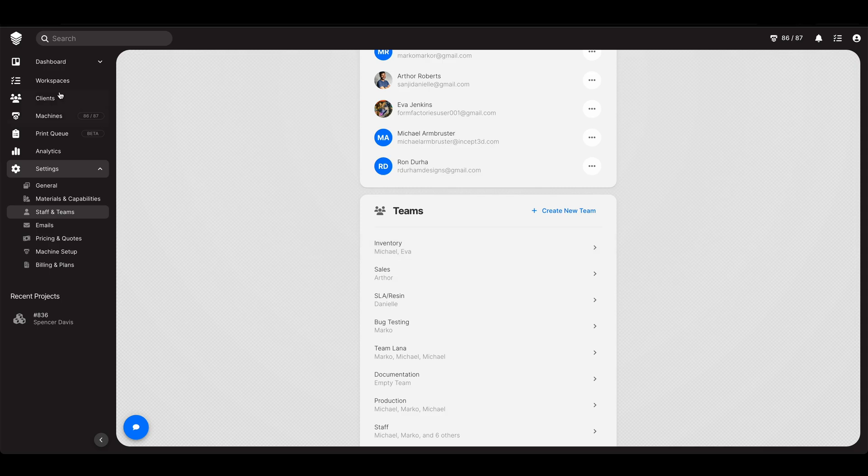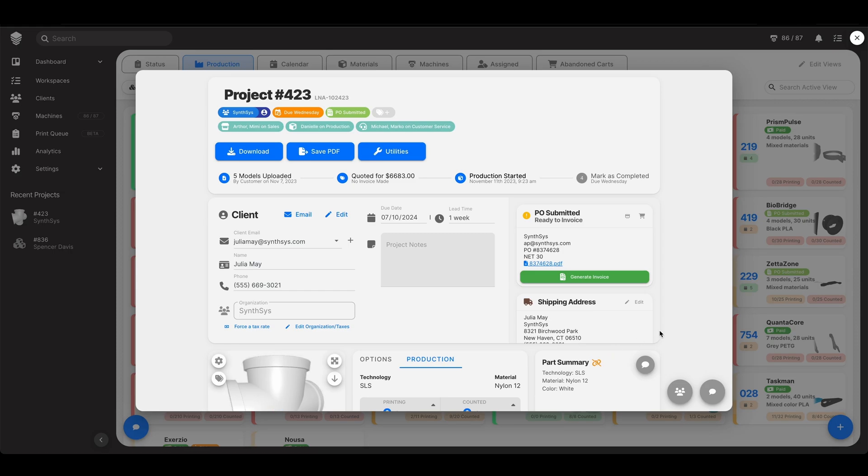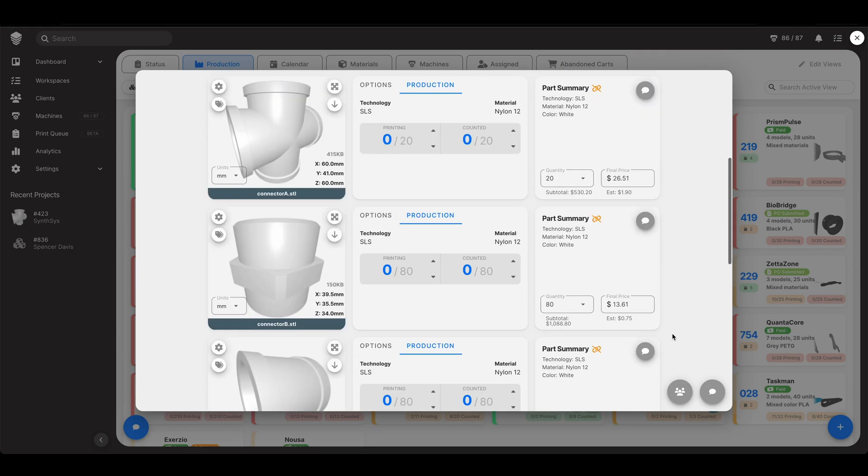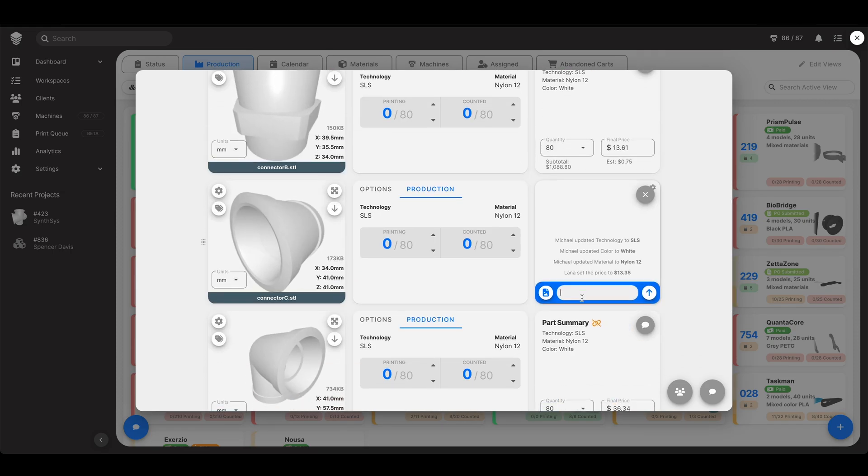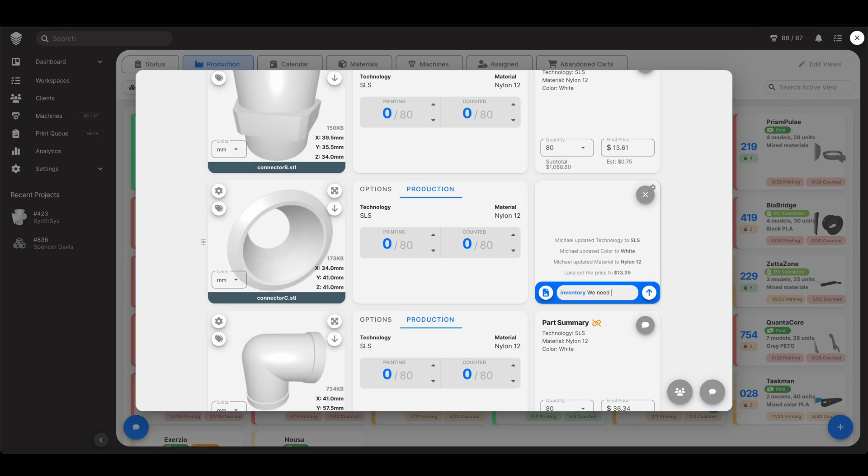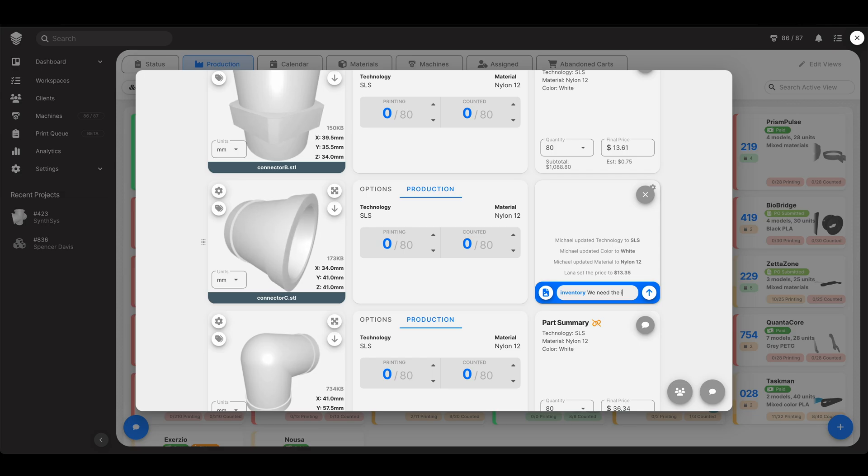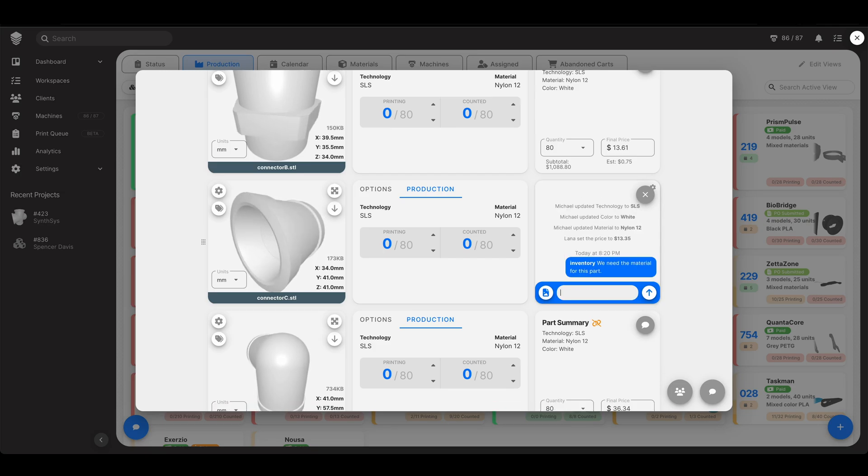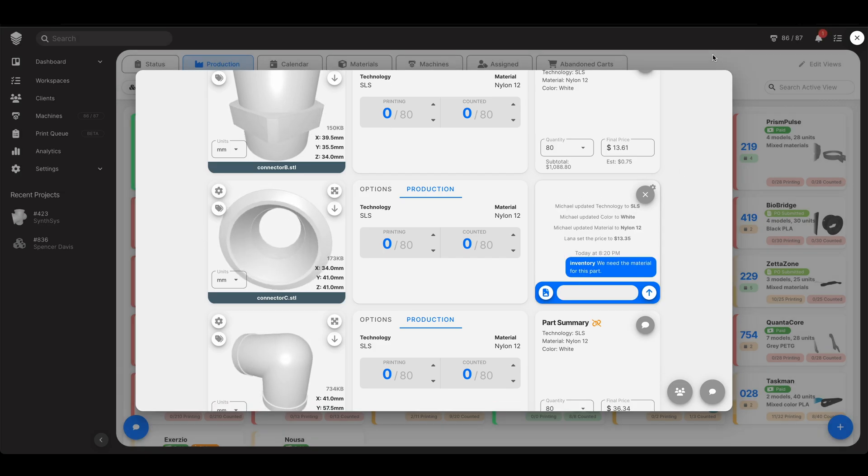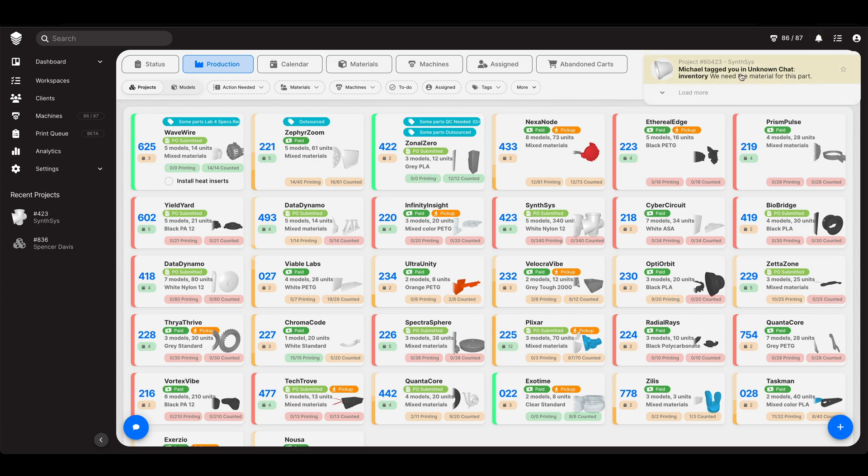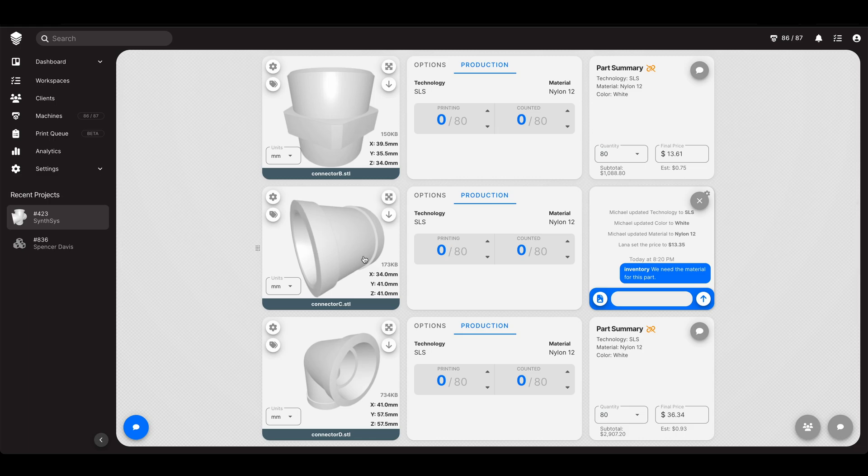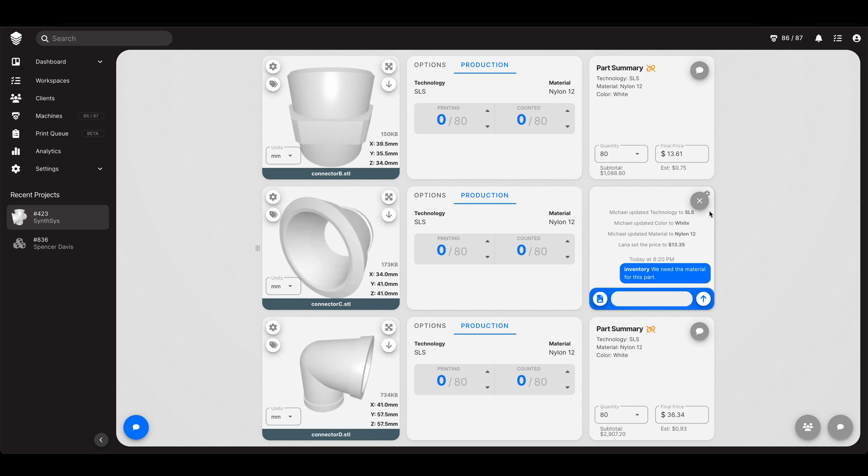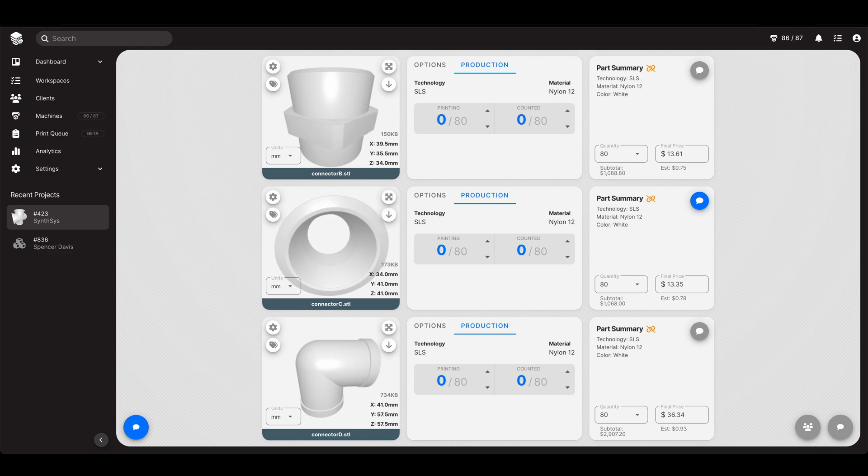Anywhere within the software, anywhere you go, if you open up a chat room like a specific part or whatever and you say @inventory we need the material for this part. That's an inventory related topic to say to the inventory team. I hit enter and look at this. I've got a new notification. Michael tagged you on an unknown chat. We need material for this part. Let's see what chat that is. Oh it's this chat. It's the chat for the connector C.